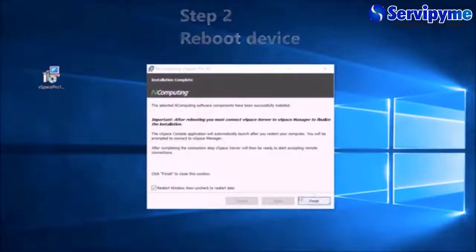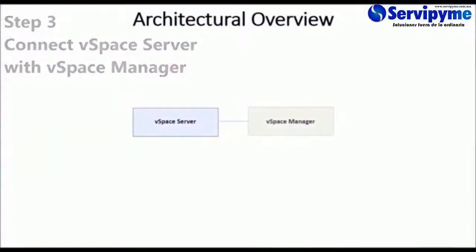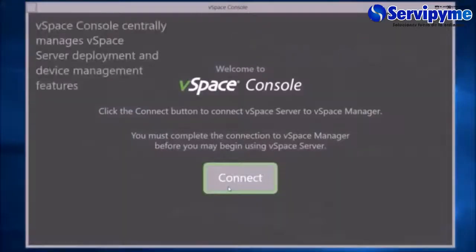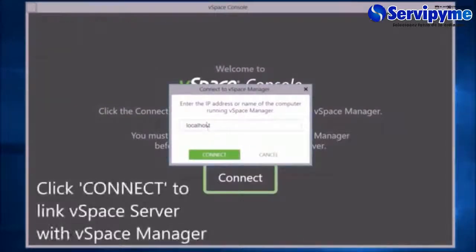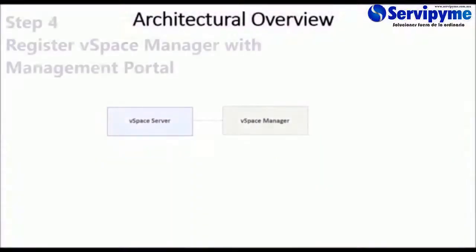Now connect vSpace Server with vSpace Manager. vSpace Console will automatically open. Click Connect and you will see Local Host. This establishes connectivity with vSpace Server to vSpace Manager.